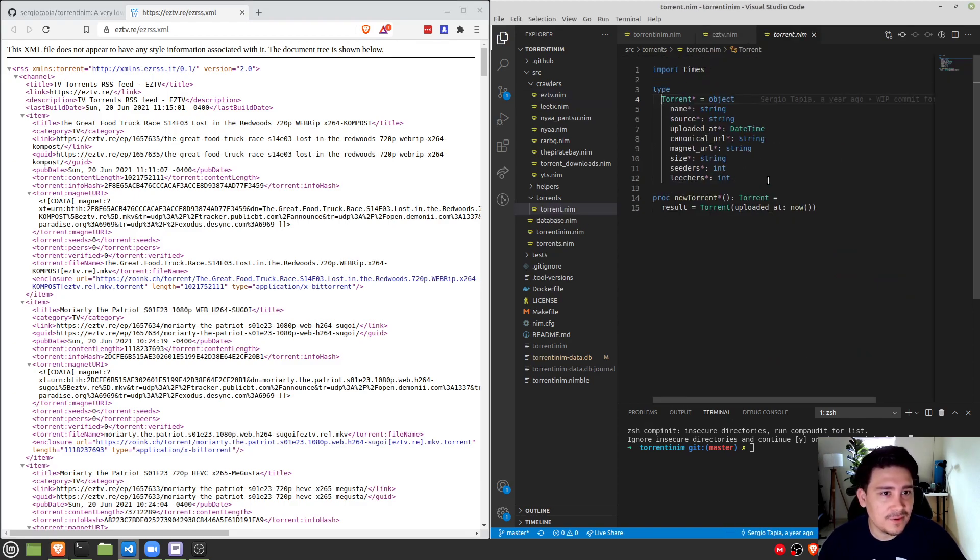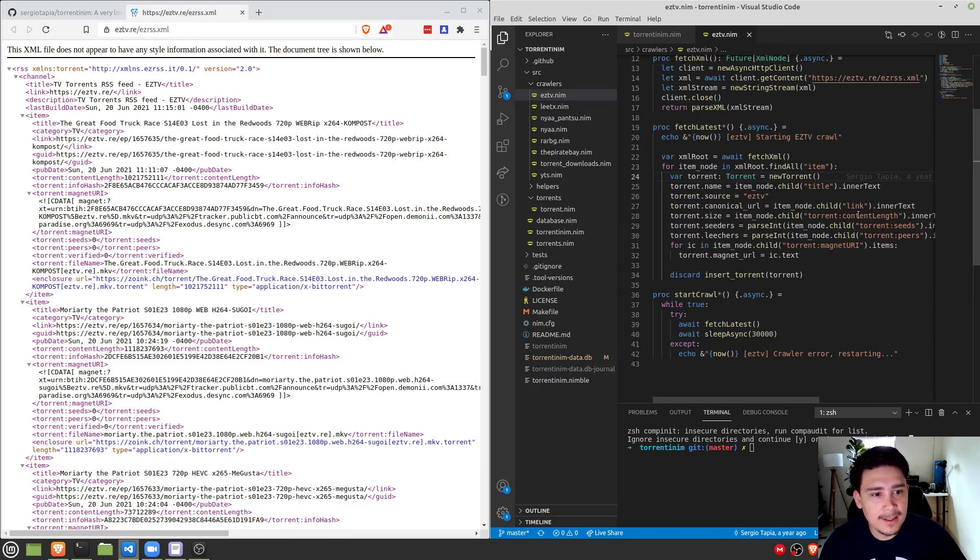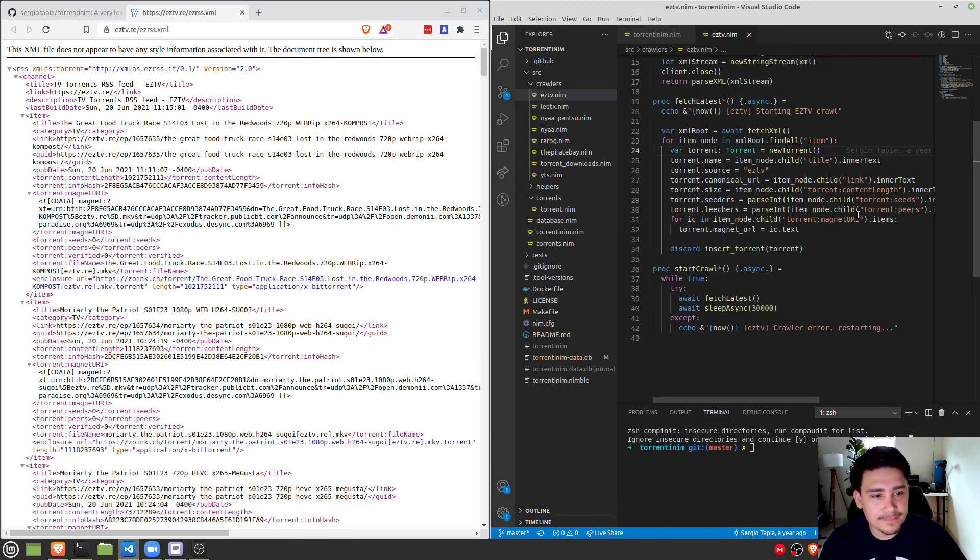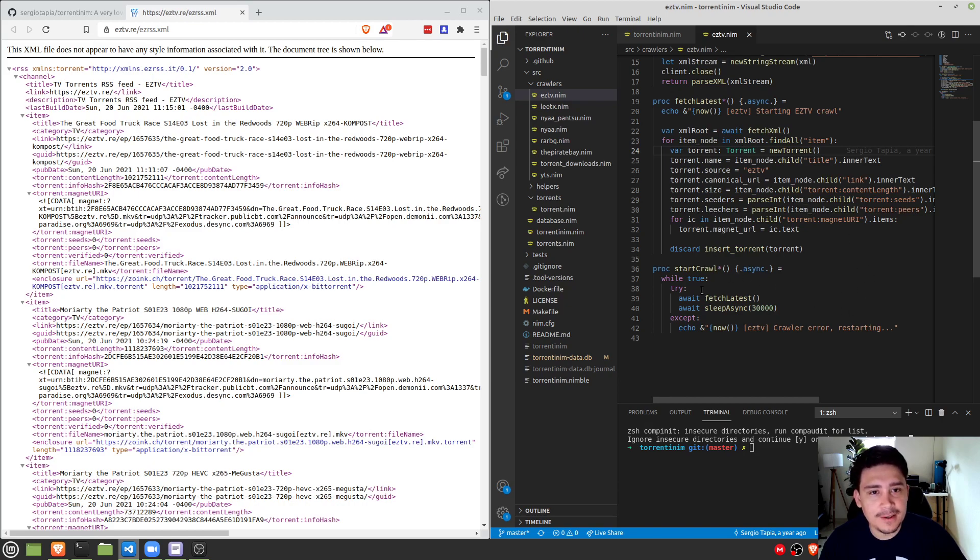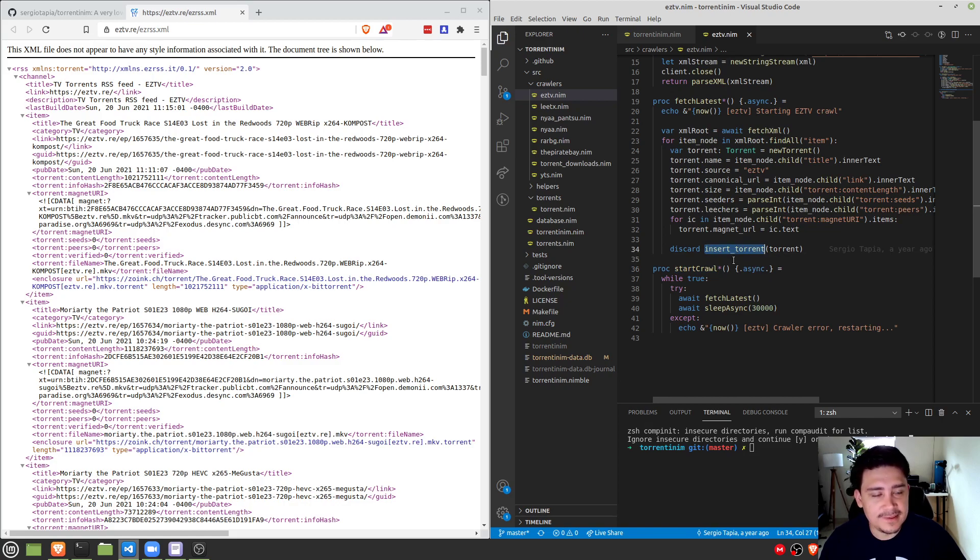So if you look at the torrent, it's just a regular old type, nothing new, nothing crazy. And this crawler is kind of on its own running automatically. So once it starts with the start crawl function, it'll do the fetch latest, it'll create all of the torrents on the SQLite database, and then wait a bit, and then do it again.